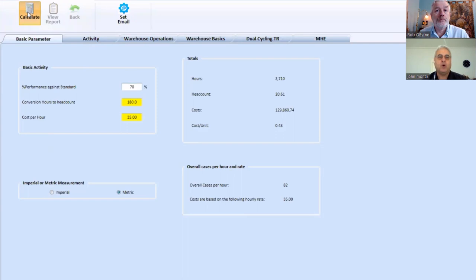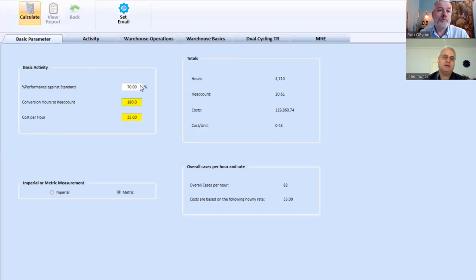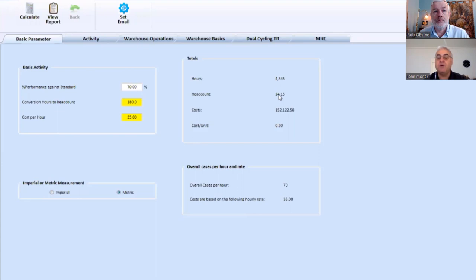What happens is it recalculates all those numbers. And in fact, what I have to do is put 70% in here, tab, and then calculate. And it recalculates those numbers. And so now we're using 24 people when we're operating at that work standard.